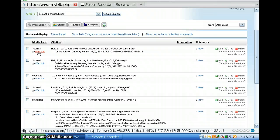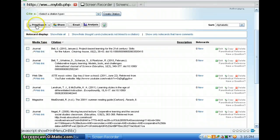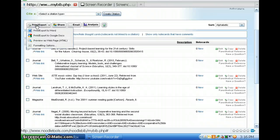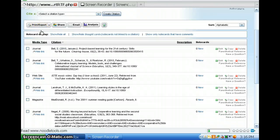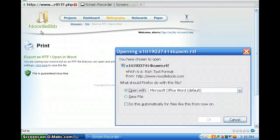So, that's another great advantage. When it comes time to print my bibliography, I'm going to export it to Word.